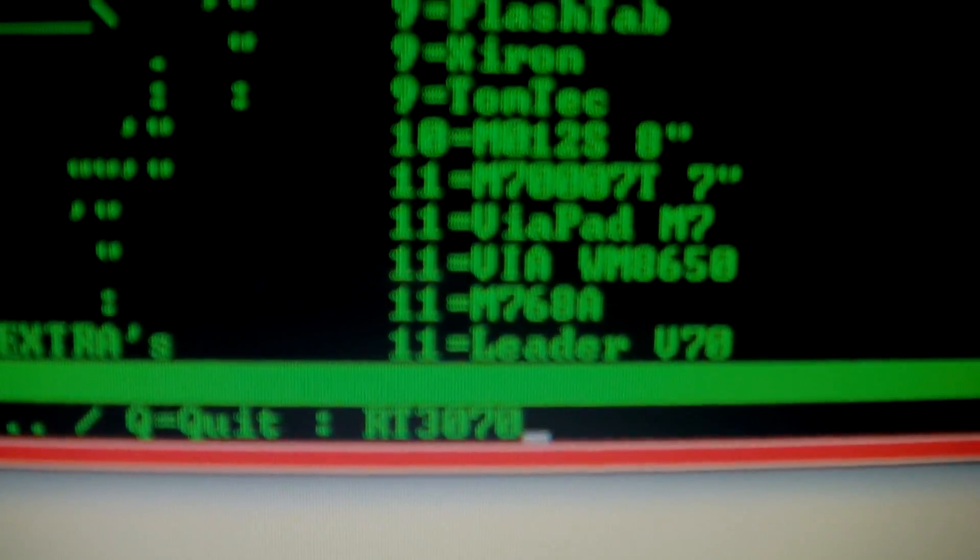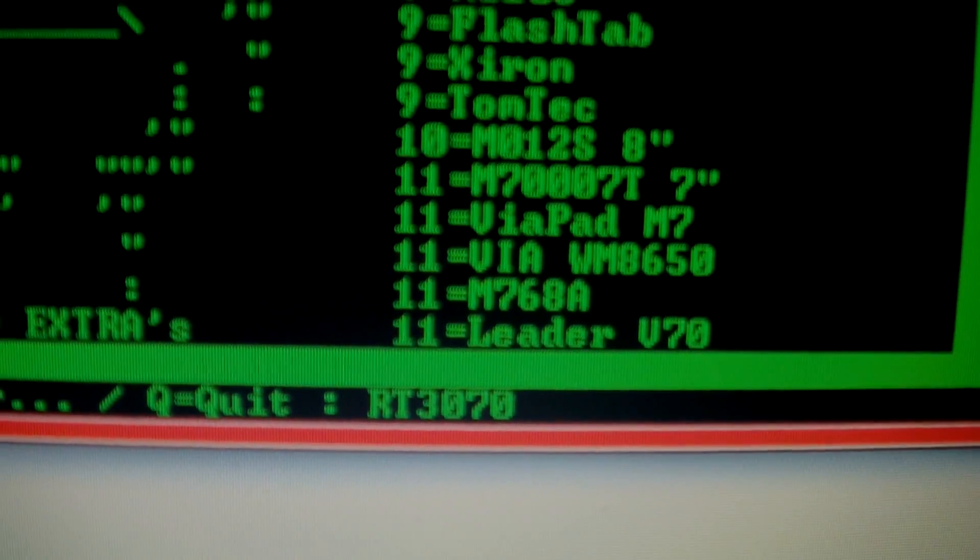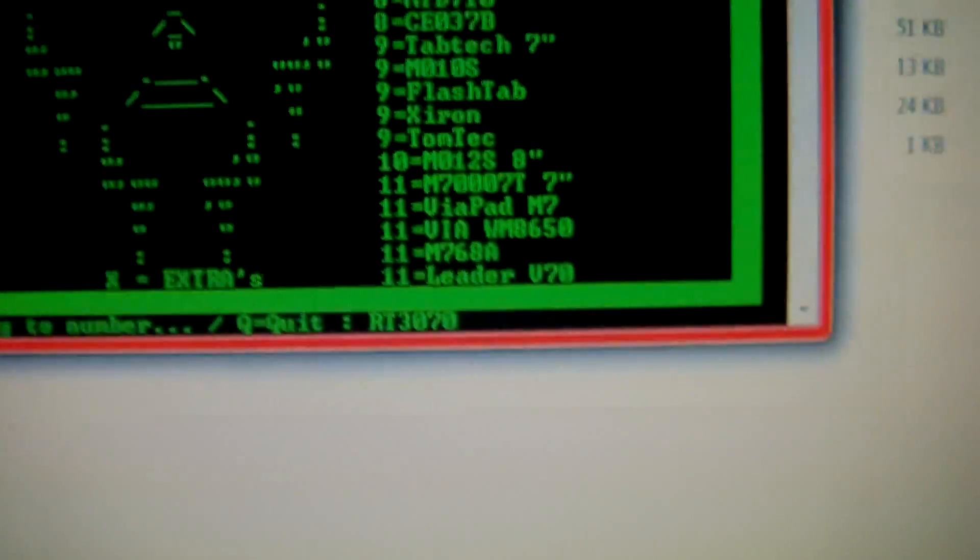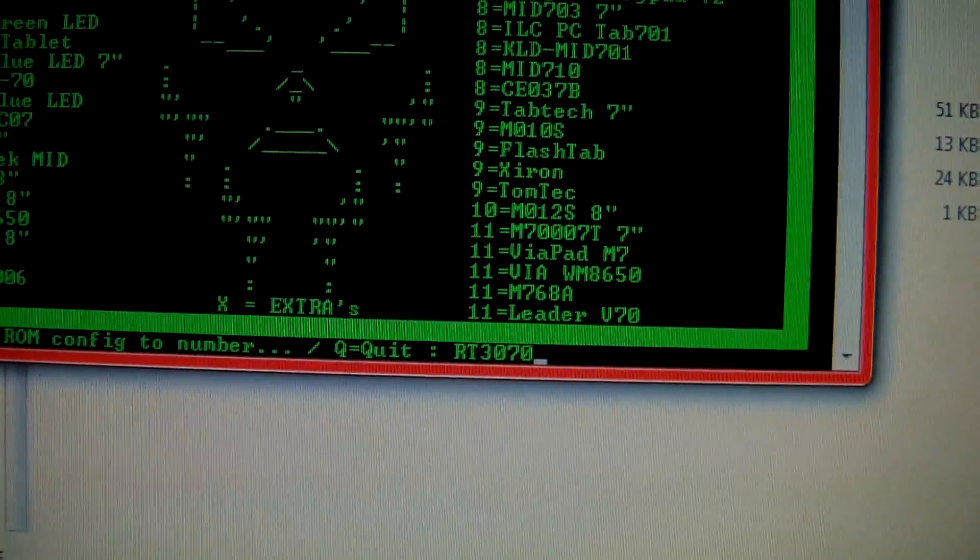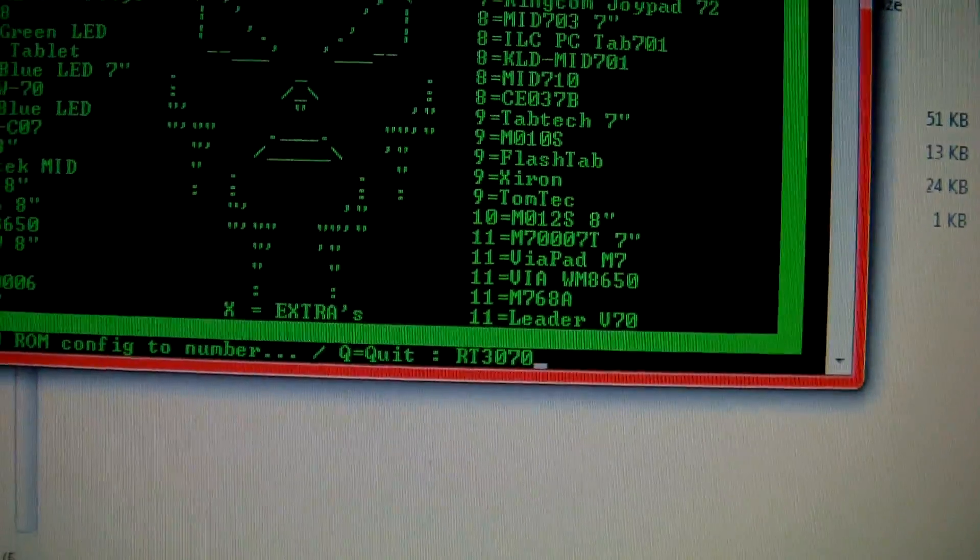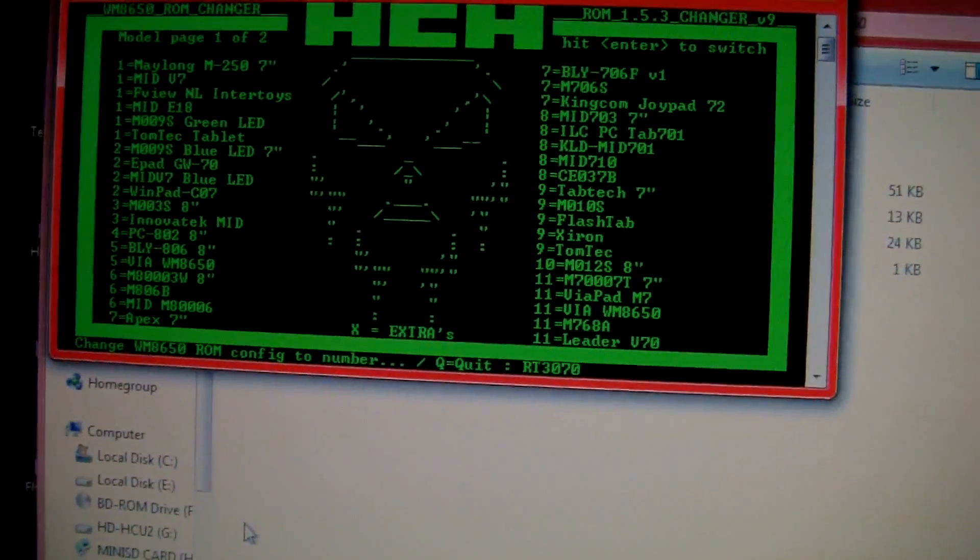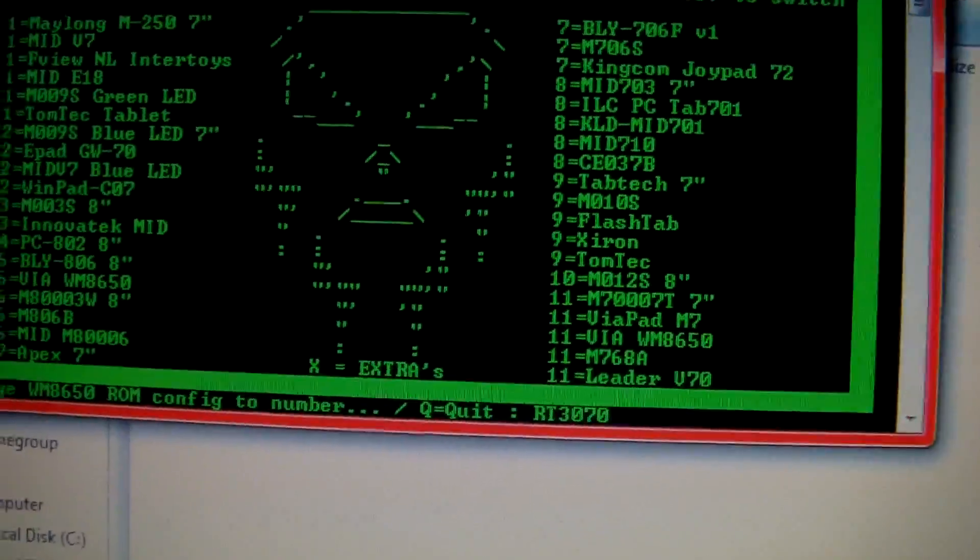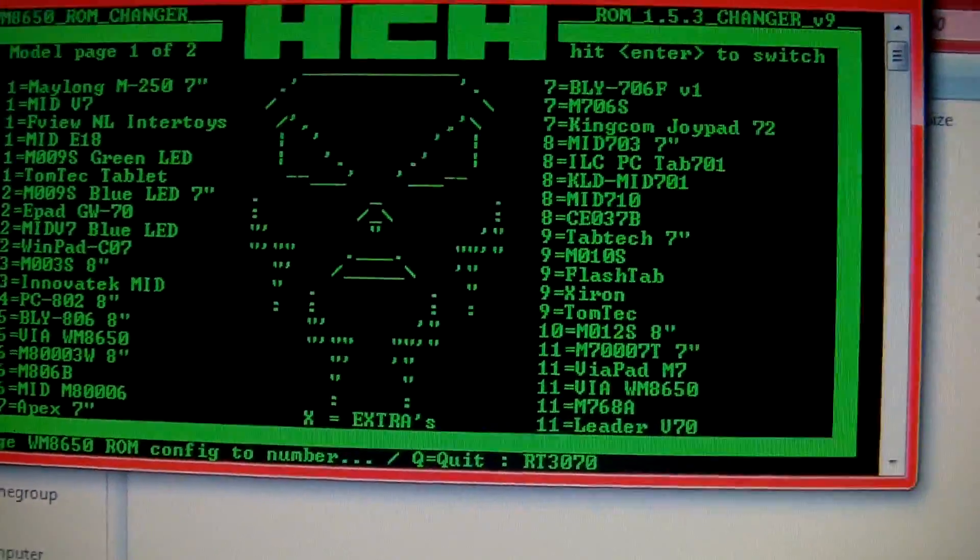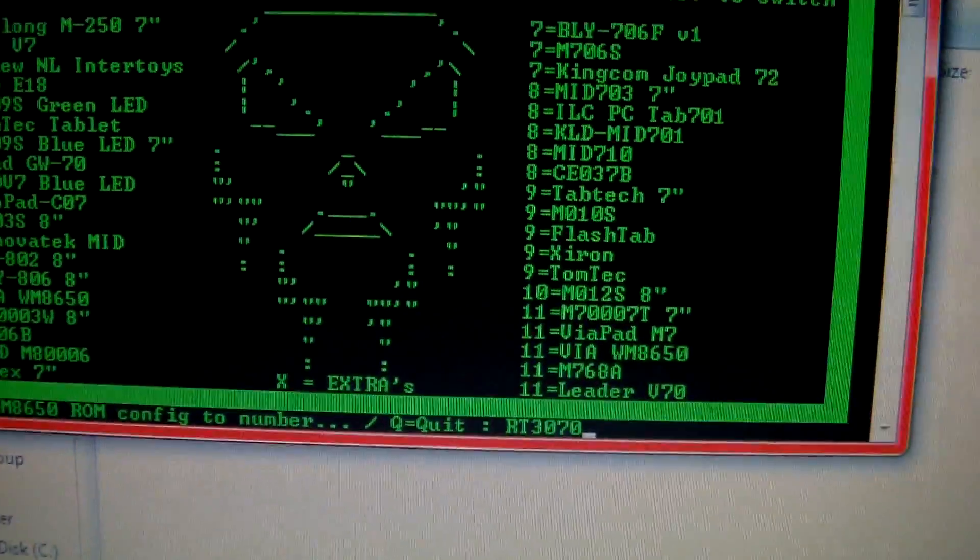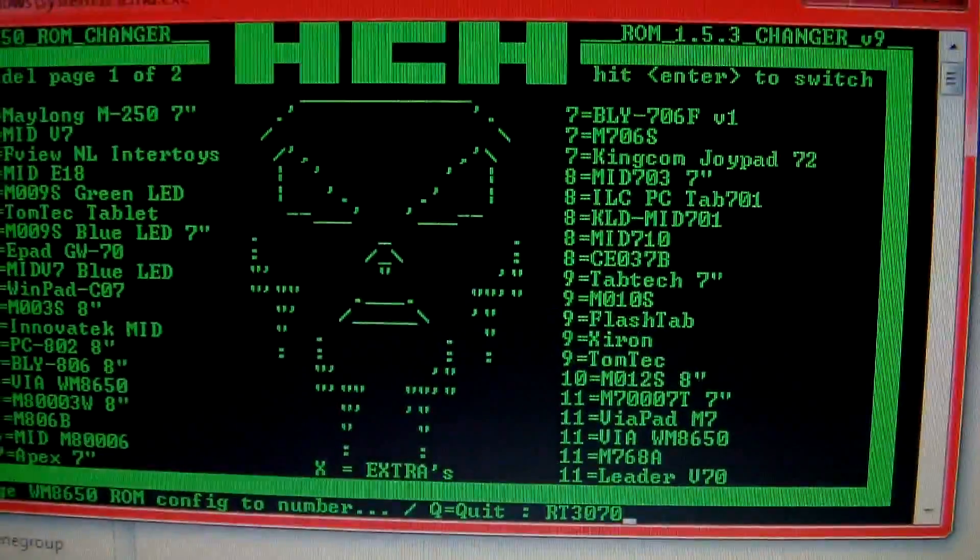I typed in rt3070. That's the first thing you type: rt3070. What that does is it enables the Wi-Fi. If you don't type this in, your Wi-Fi will not work. Hit that in and press enter.